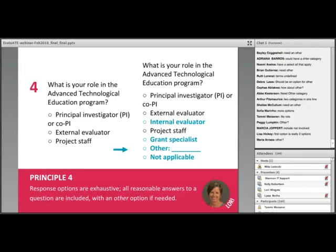To fix this question, we'd add internal evaluator, grant specialist, an 'other' response with a fill-in, and 'not applicable.' We also have to keep in mind that adding more answers puts additional burden on respondents who have to read through all of them. To minimize burden, we could use a branching question first asking if the respondent is involved in the ATE program, so those who aren't wouldn't even see this question.